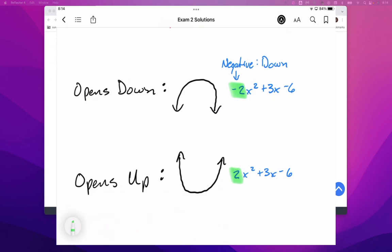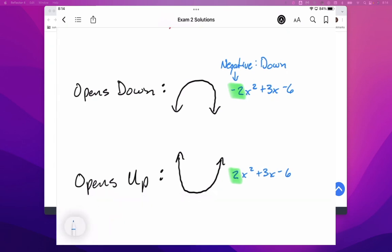Now, since that leading term right there is positive, that parabola is going to open up.